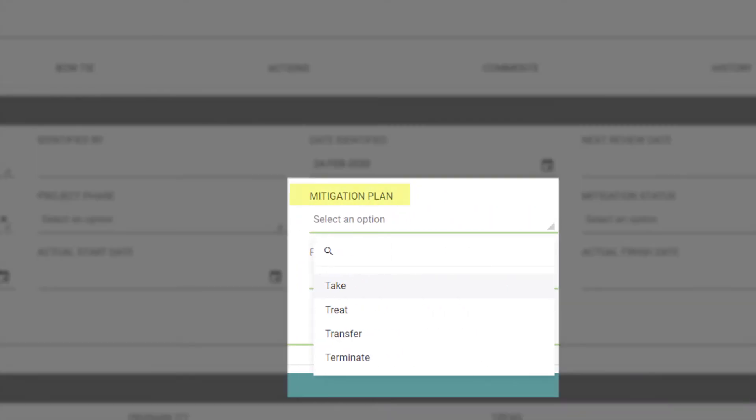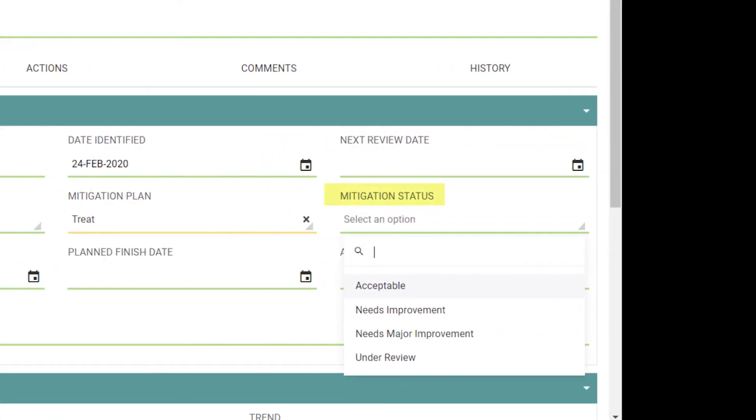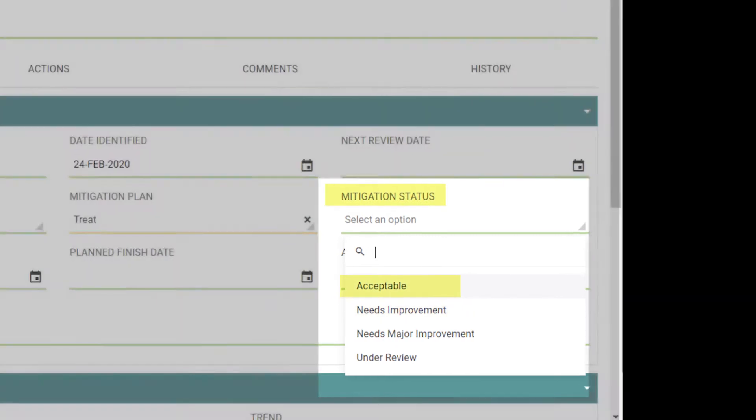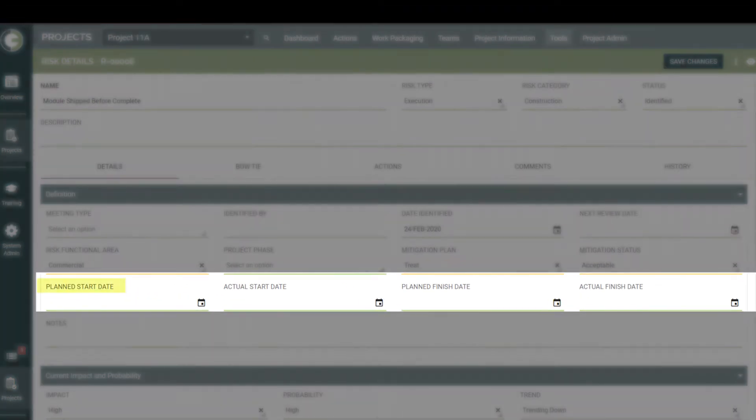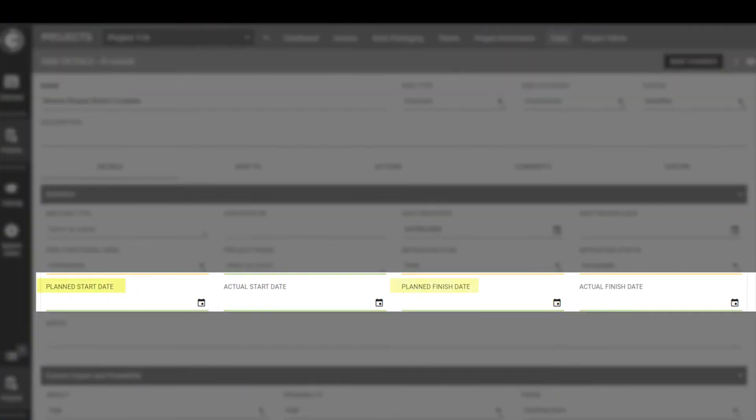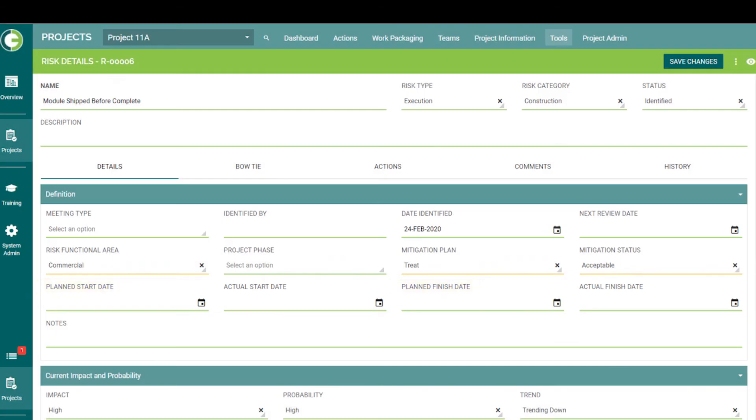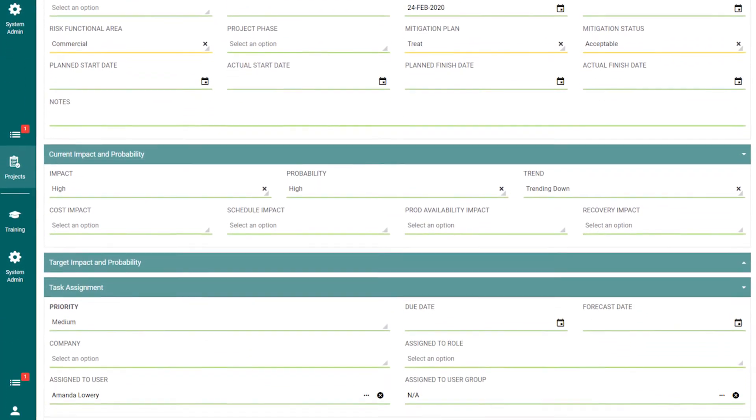The mitigation plan section displays what you plan to do to mitigate this risk, such as treat the potential problem. Mitigation status displays how the determined plan is currently viewed. Does it need more planning, or is it acceptable as is? And finally, the planned start and planned finish dates display when you plan to enact this mitigation plan. Of course, you can always come in and put in the actual dates later.